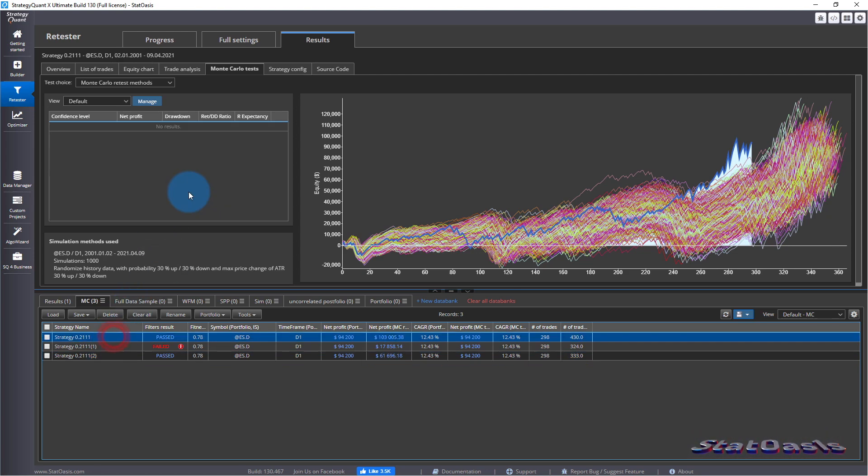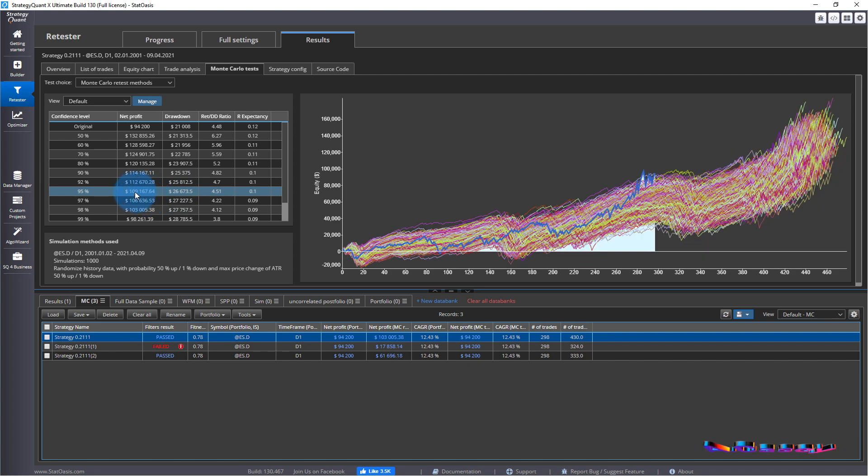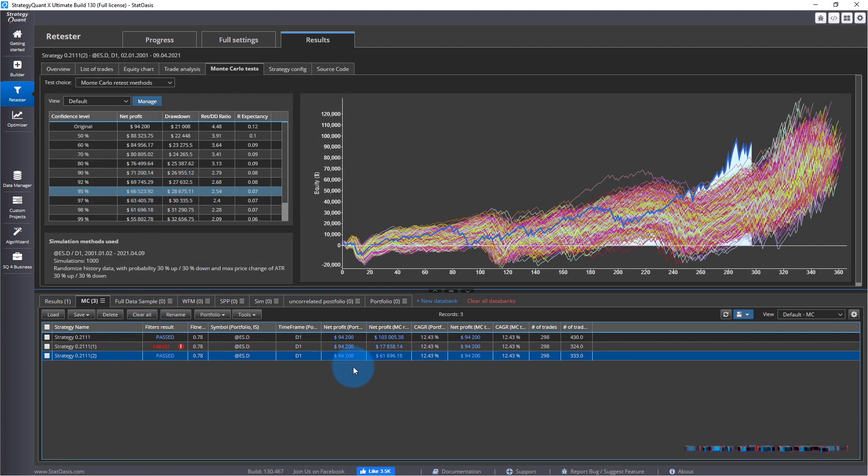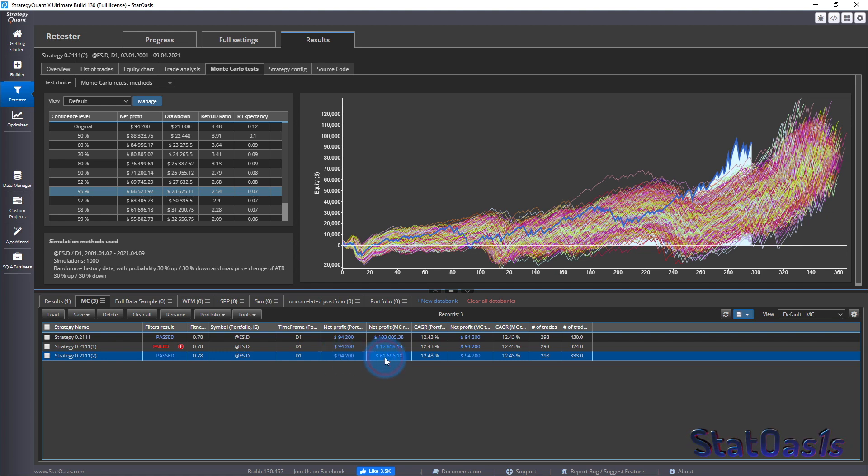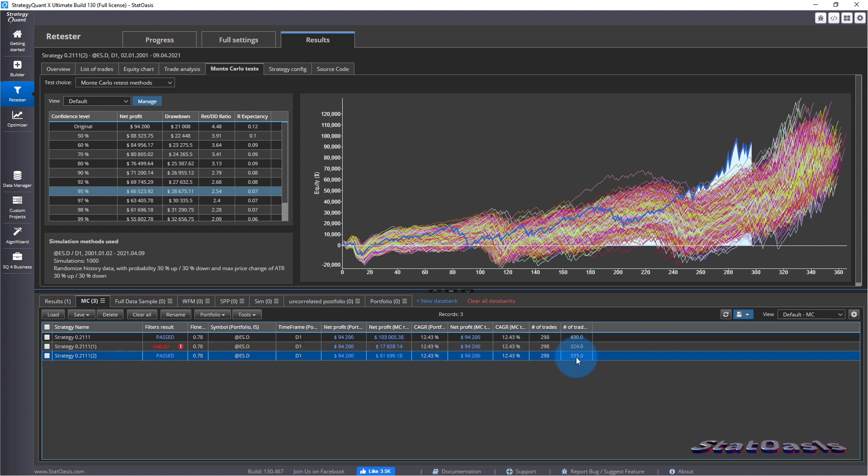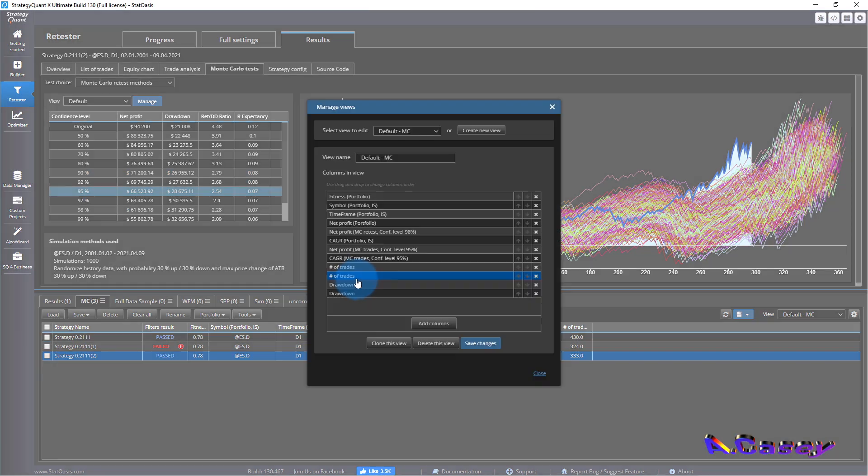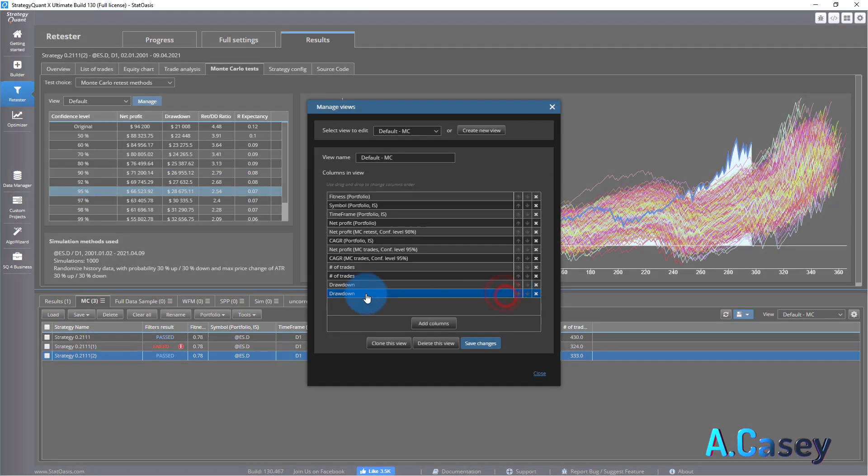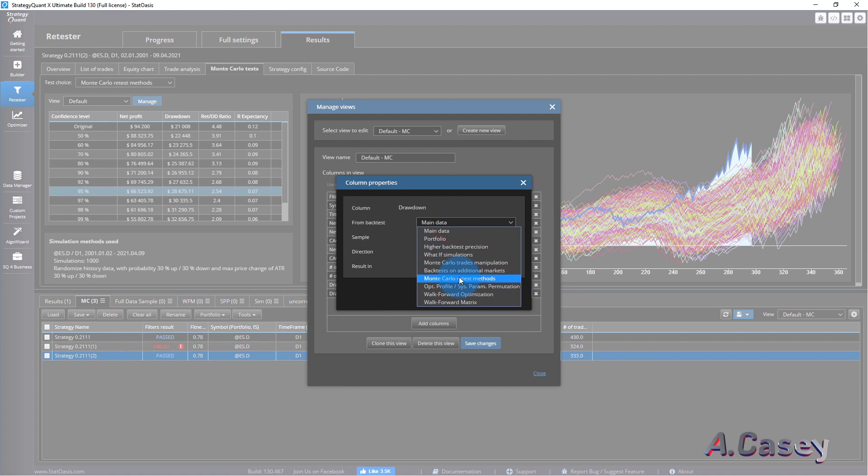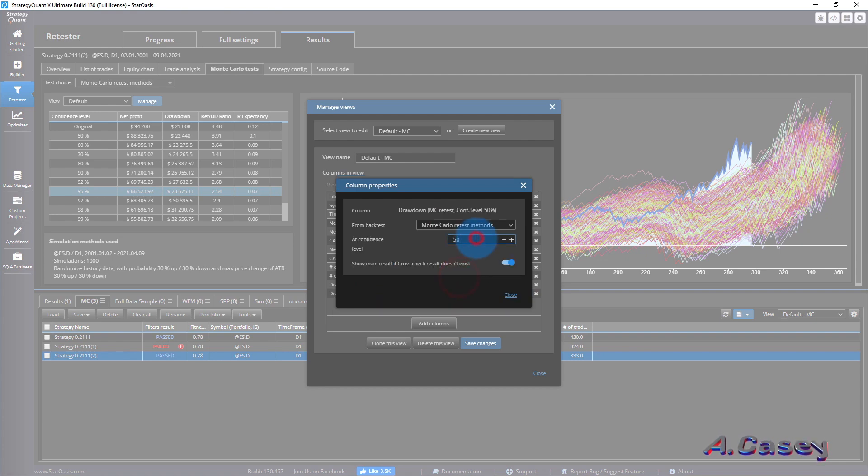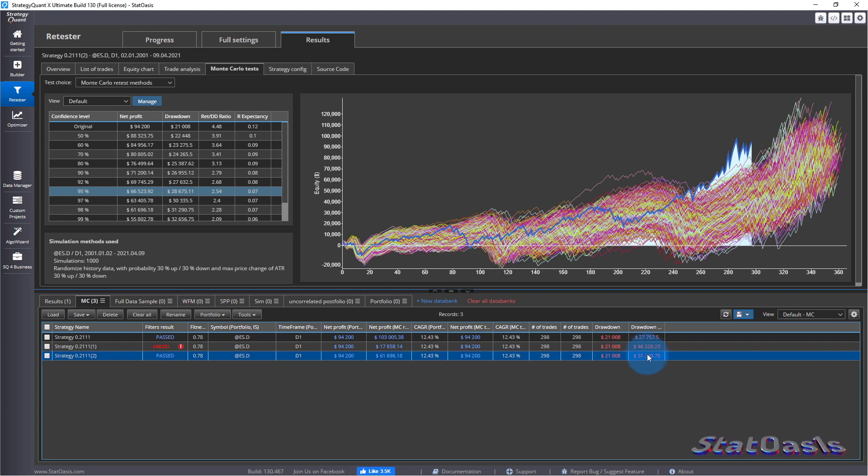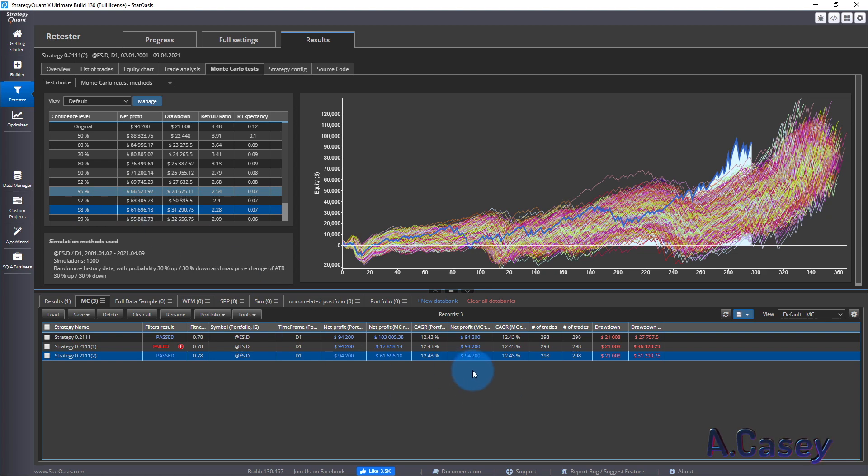That's the most important part to see in Monte Carlo, which is the effect of drawdown. This is the original where at 95% confidence we expect $109,000. Originally we were making $94,000 and now we expect at 95% confidence $61,000. This is the number of trades and of course we can add the drawdown here also. Originally we had $21,000 and now we have $31,000 at 98% confidence level.